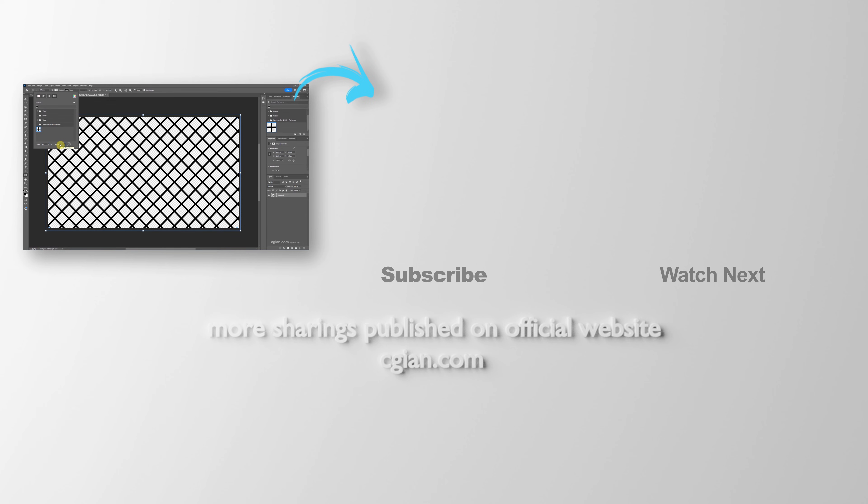Thank you for watching this video. Hope this helped. Please subscribe to this channel. More videos will be shared with you. I'm CJ Yen. See you in the next video. Bye bye.